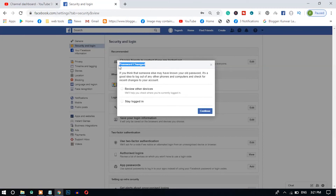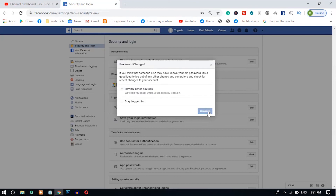After that click Save Changes. The password is successfully changed, but you have to select from two options. If you select Stay Logged In, it won't log out your Facebook account from other devices. You should select Review Other Devices — it will review your Facebook accounts that are logged in on other devices and will help you log out all accounts from all devices. Just click it and click Continue.